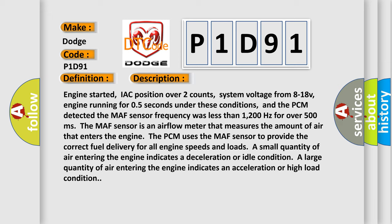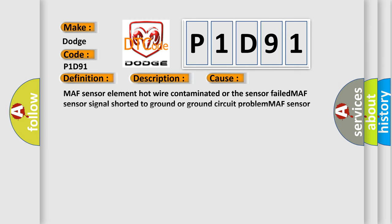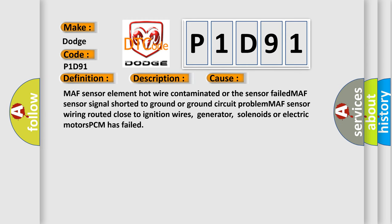This diagnostic error occurs most often in these cases: MAF sensor element hot wire contaminated or the sensor failed, MAF sensor signal shorted to ground or ground circuit problem, MAF sensor wiring routed close to ignition wires, generator, solenoids or electric motors, or PCM has failed.